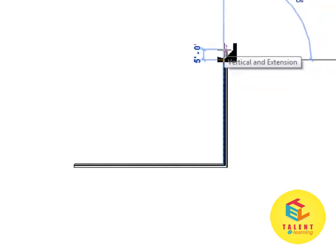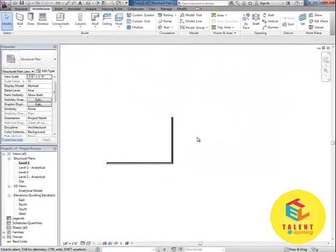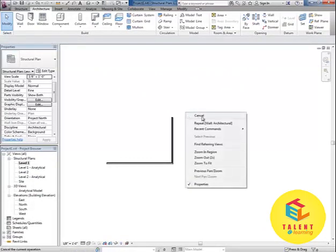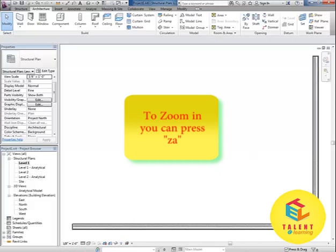Now I will click on modify or you can press escape key or you can just right click and click on cancel. To zoom in, you can press keys ZA or from your mouse you can scroll it.